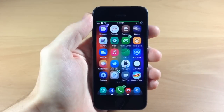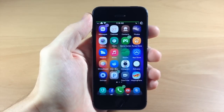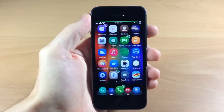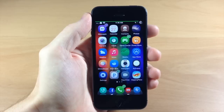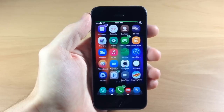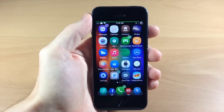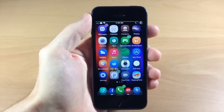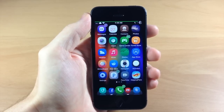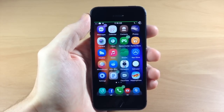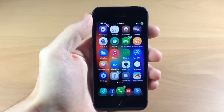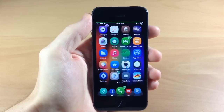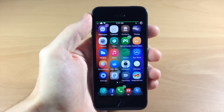What's up guys, this is iTweeks here and today I'm going to be showing you the perfect jailbroken iPhone. I'm going to go through my device and show you everything that I have on it — all the tweaks, all the themes, even all the apps if you guys want to check that out.